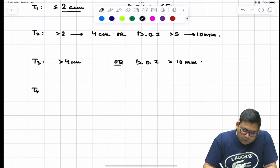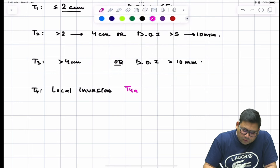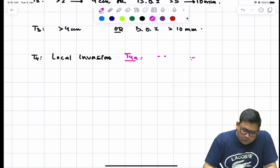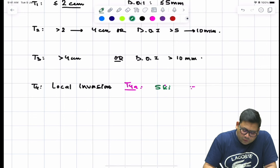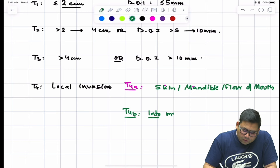T4 is divided into resectable and non-resectable. T4a involves invasion into the skin and mandible or floor of the mouth — resectable. T4b involves invasion into the muscles of mastication, making it virtually irresectable.